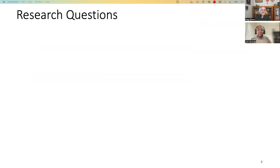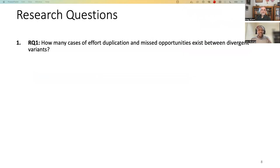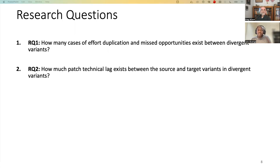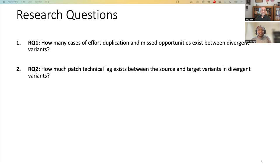Now, let me introduce to you our research questions. We have two main research questions. The first one was, how many cases of effort duplication and missed opportunities exist in divergent variants? And then research question number two wanted to find out how much patch technical lag exists between the source and the target variants.